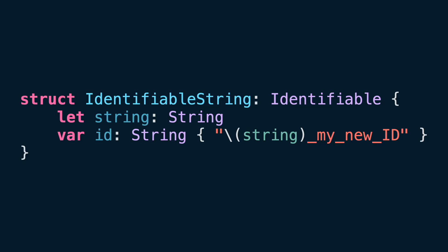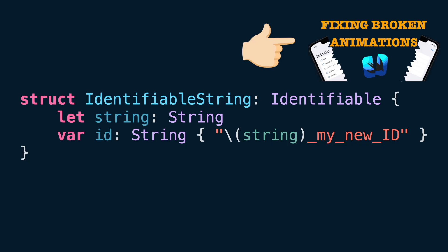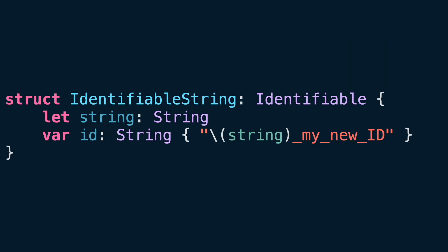By the way, this is just a demo. Don't use strings as IDs. That can be problematic. I have a video where I explain how strings or ints as IDs can break your animations. Link in the description.